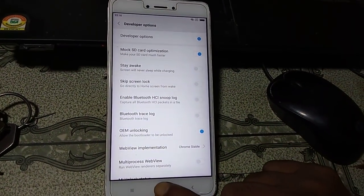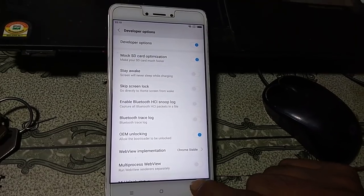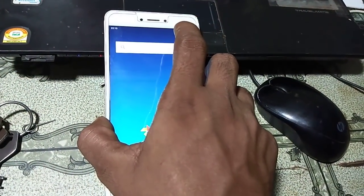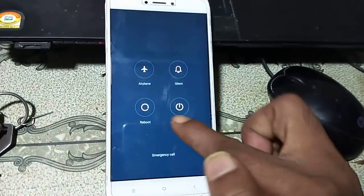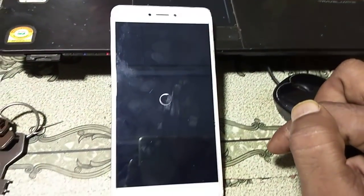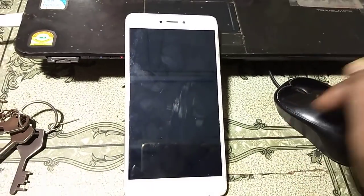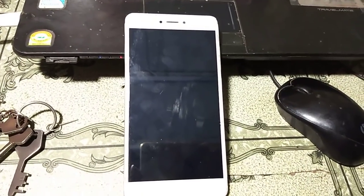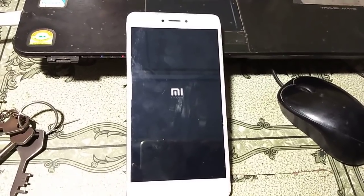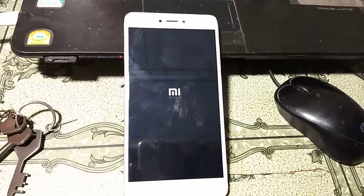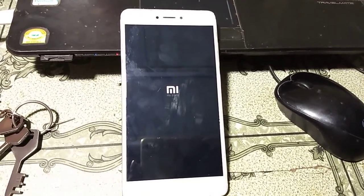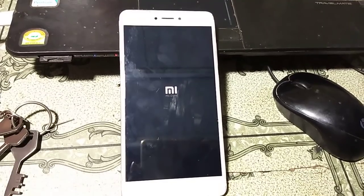Just enable it. Now normally restart your mobile by pressing the Home and Power button. After the mobile has completely restarted, you can see what happened.